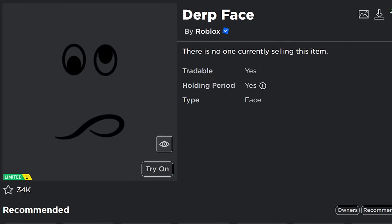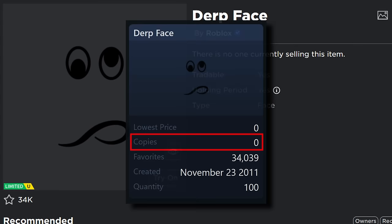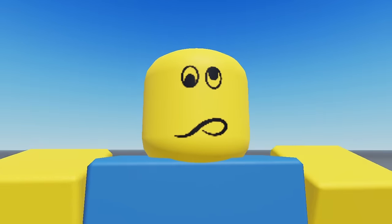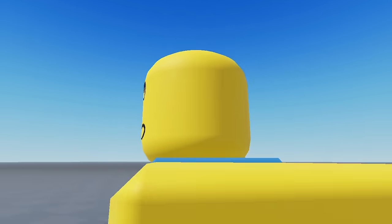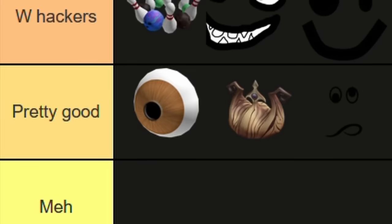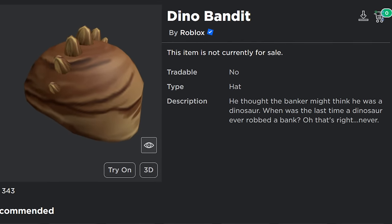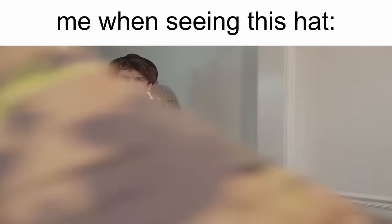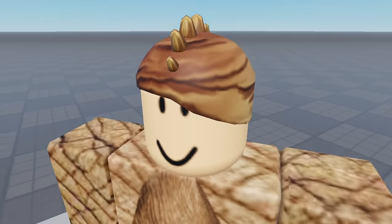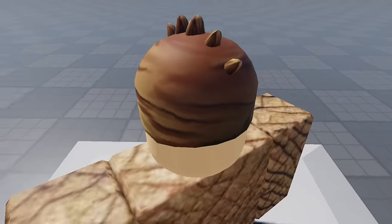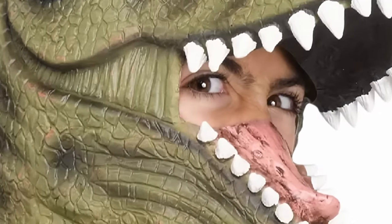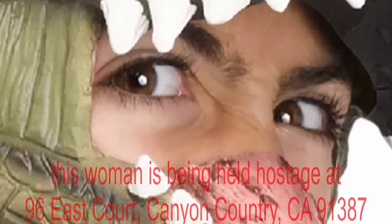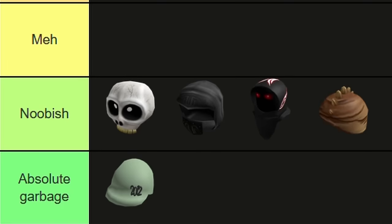Time for another face. This is Derp Face. It's another unobtainable limited, and it's a pretty neat idea for a face. I'm not entirely sure what that mouth shape is, but I think it conveys the word 'derp' pretty well, so I'll stick it in the Pretty Good tier. This here's the Dino Bandit, and it's just endlessly confusing to me. It's clearly not meant to be a bandit hat—there's nothing bandit about it. It looks like a Spirit Halloween dinosaur mask that you're in the process of taking off because it got too sweaty in there. It gets a fat Noobish tier from me.